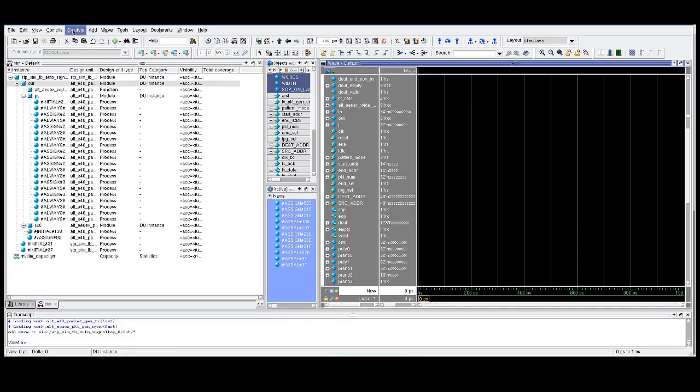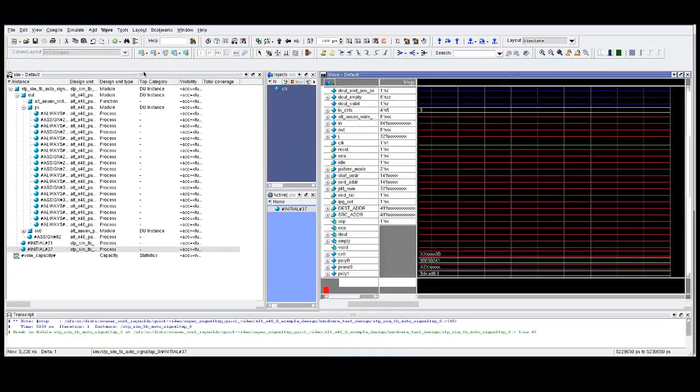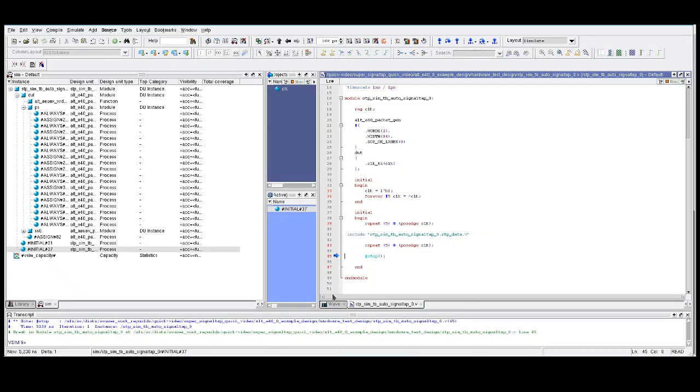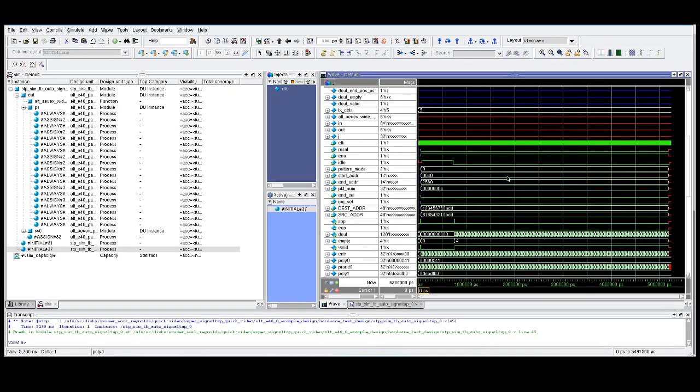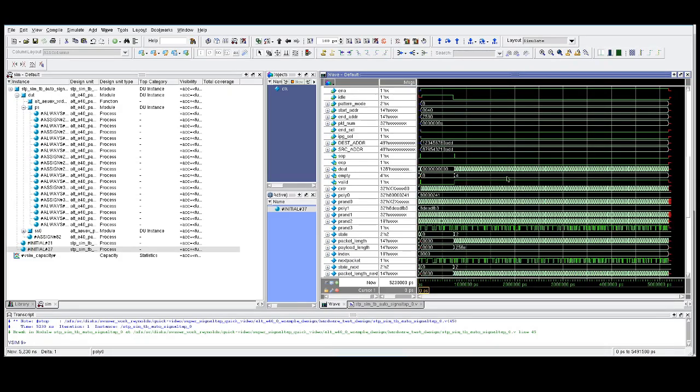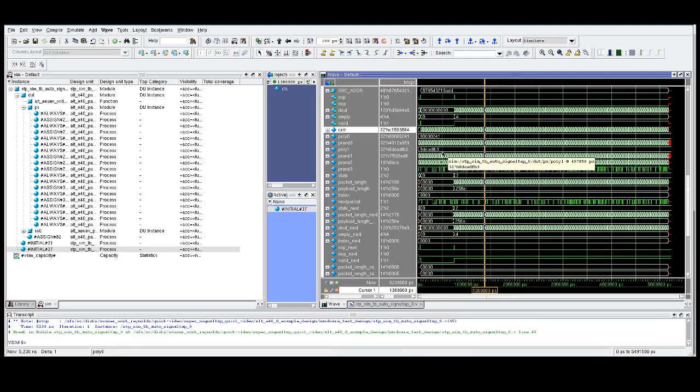From here, it's as simple as doing simulate, run, run all. If we go back to the waveform viewer, all we need to do is zoom out, and then you're ready to debug as needed.